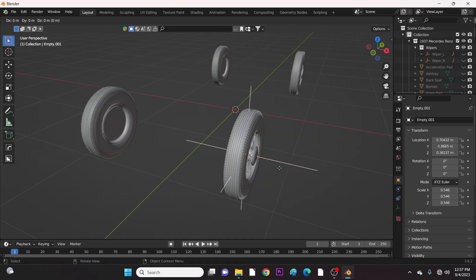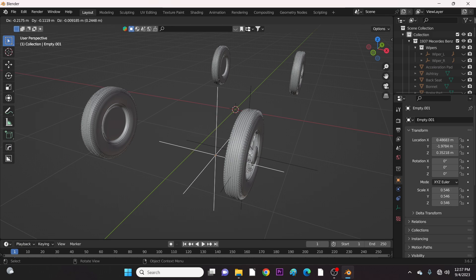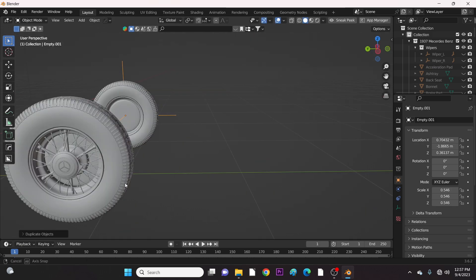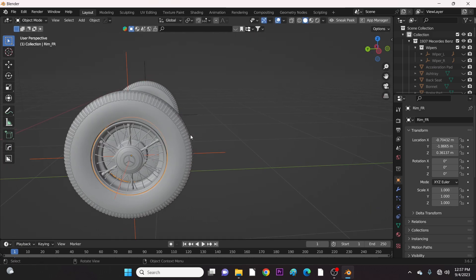Duplicate this empty with Shift-D and place it on another tire. Repeat until all tires are covered.